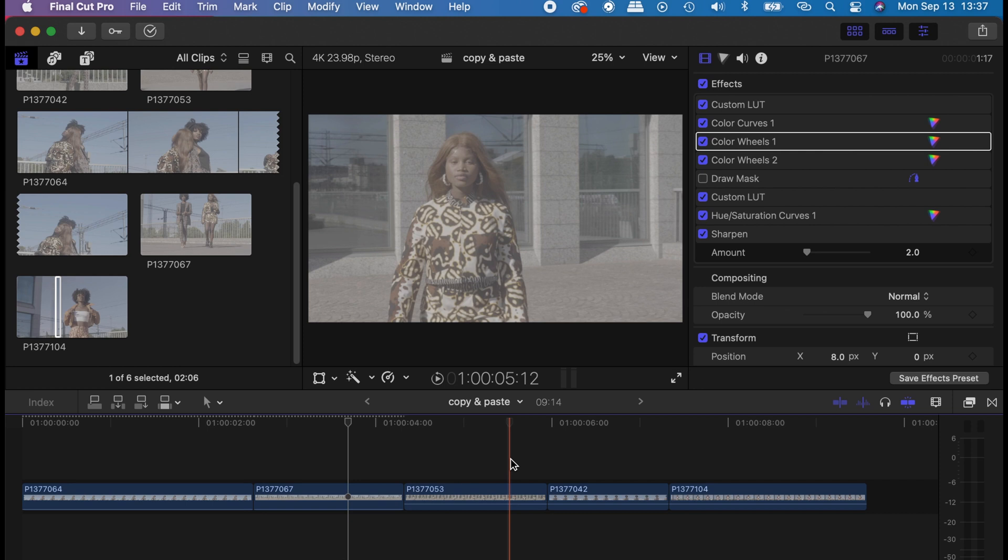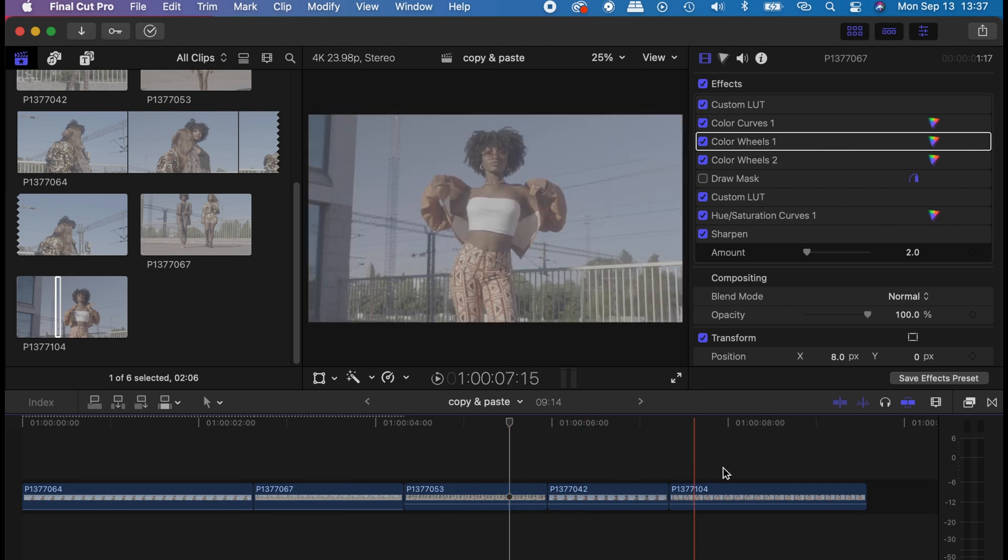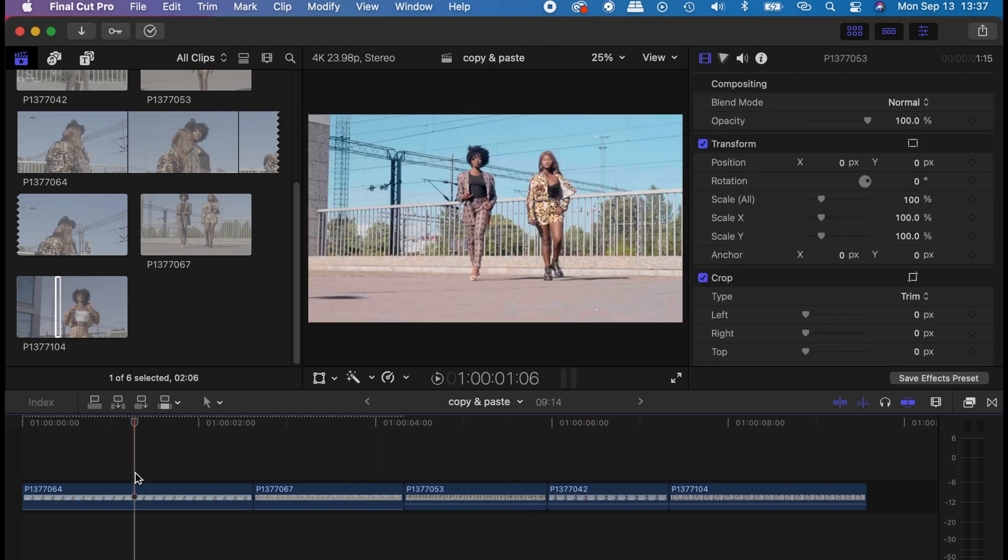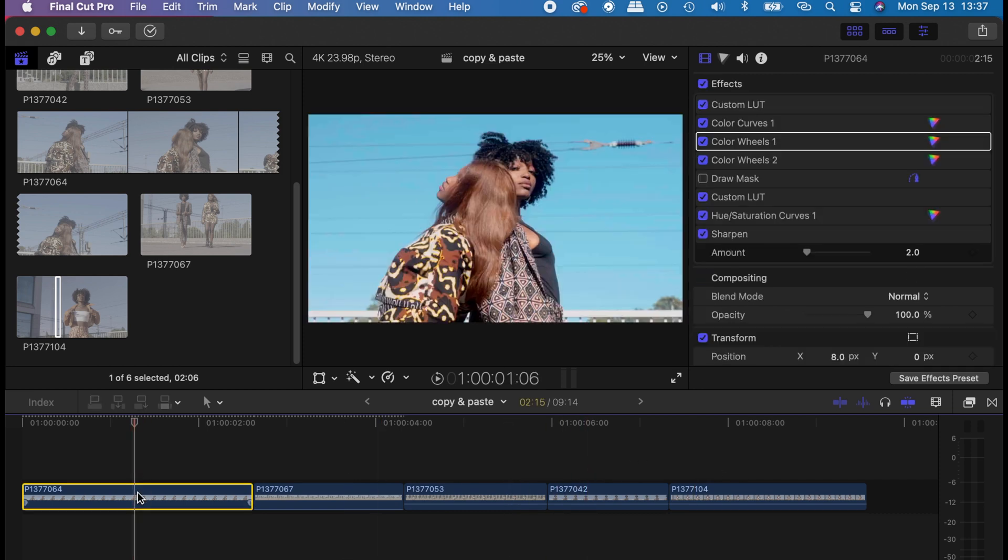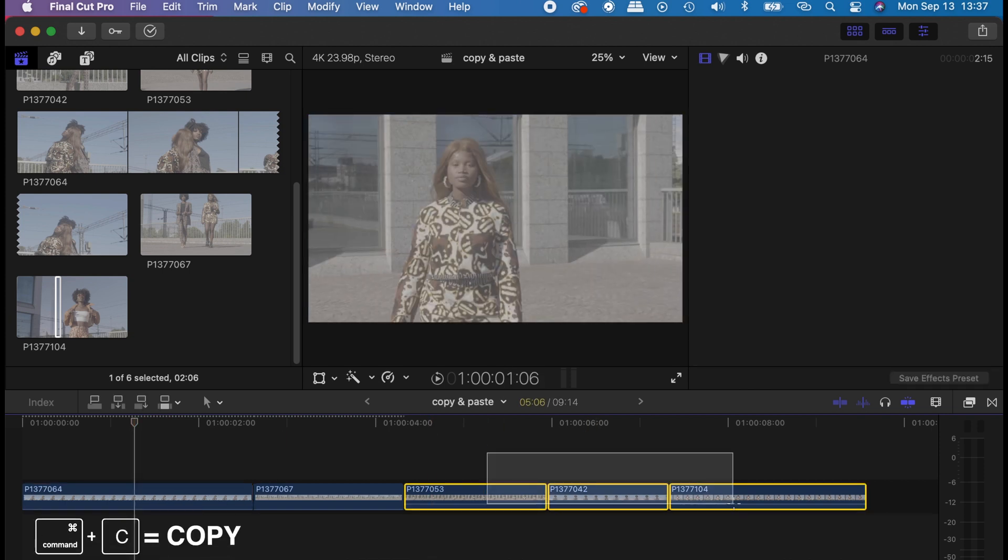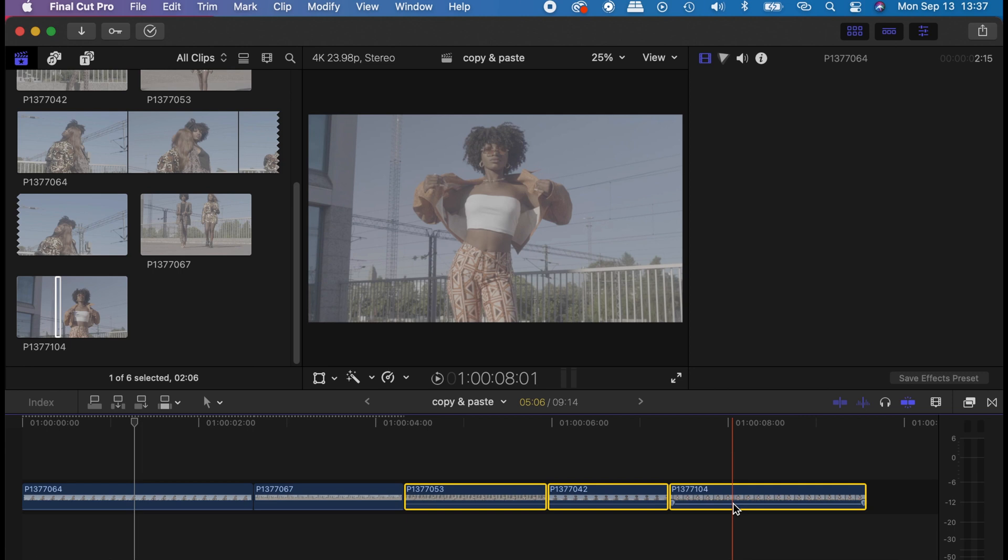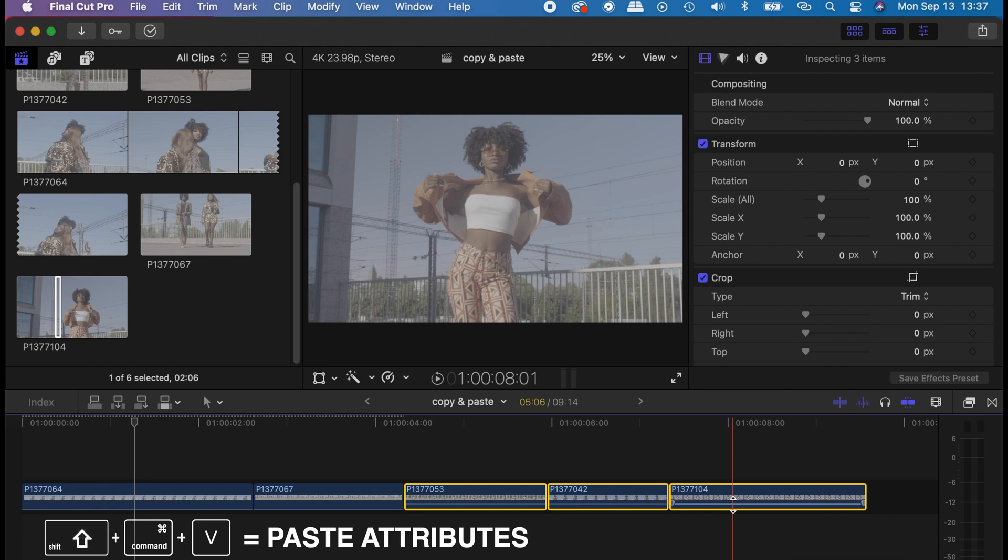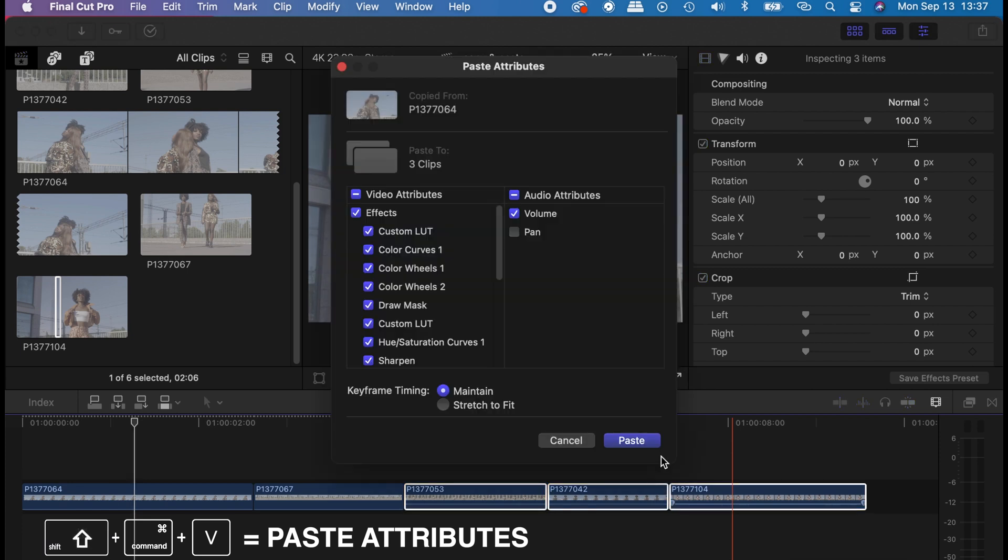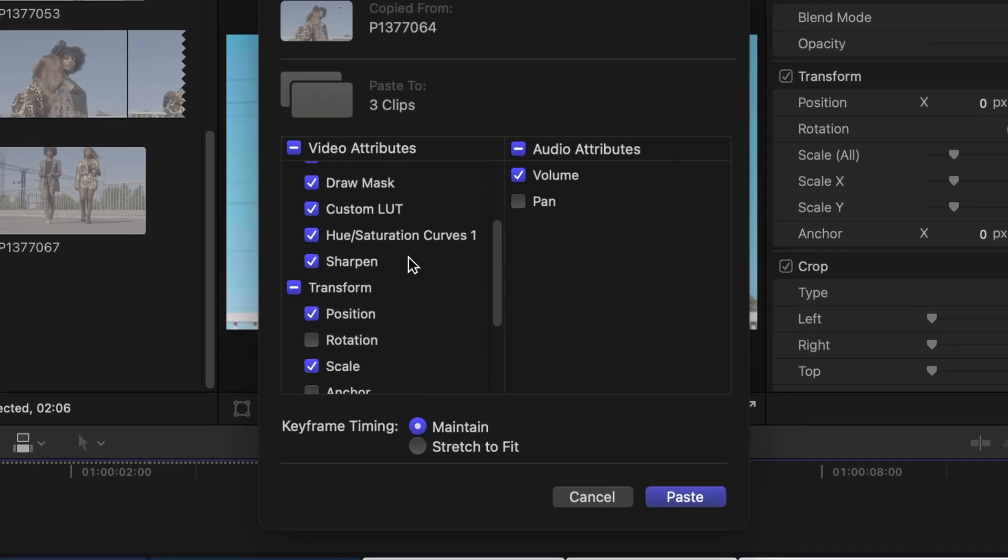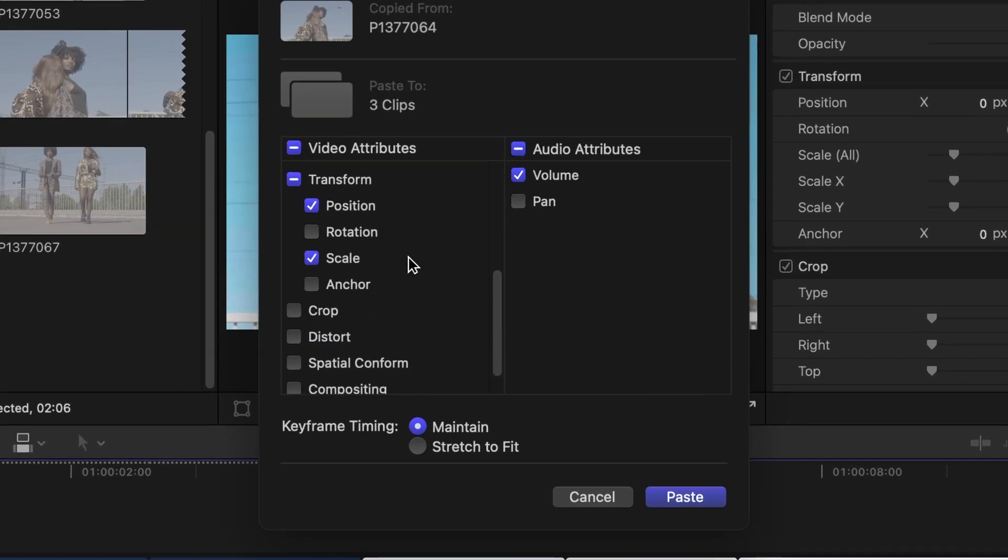paste on many clips. So with these three clips you can see I have nothing on them. You go to the clip that you want to copy the effect from and press Command+C. Go to the remaining clips you want to paste on, select all, and press Shift+Command+V to bring out the video attributes. And then you